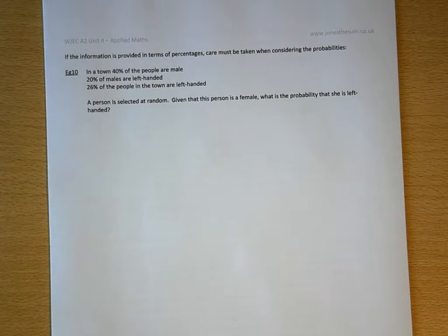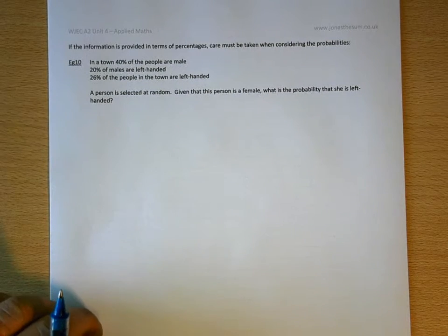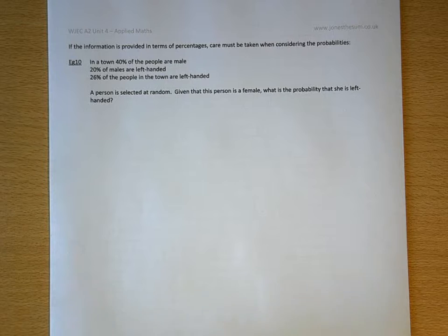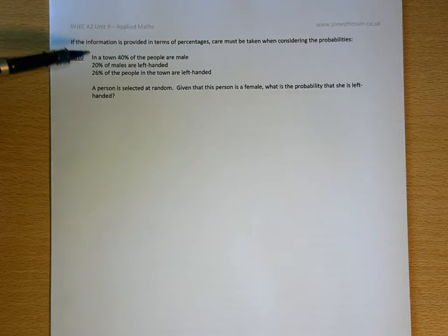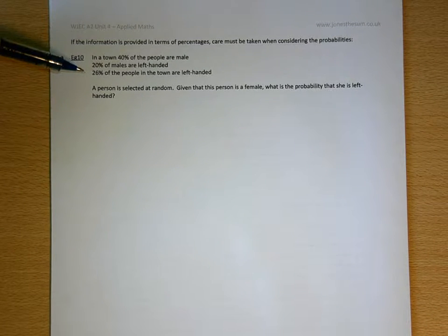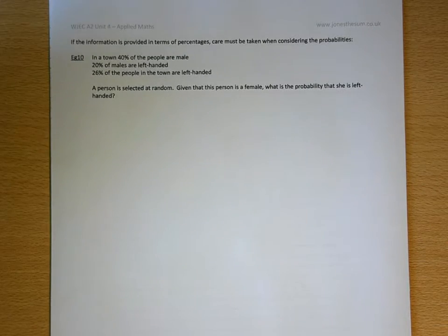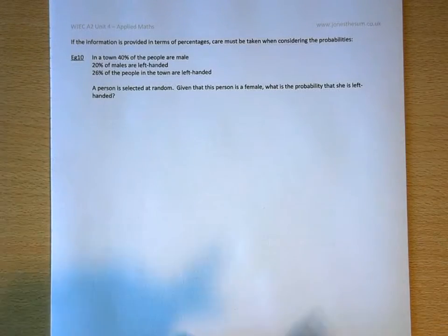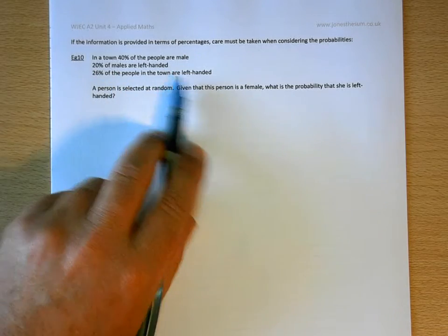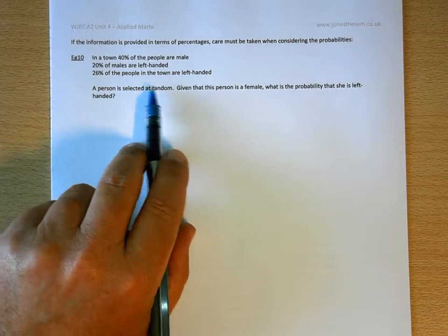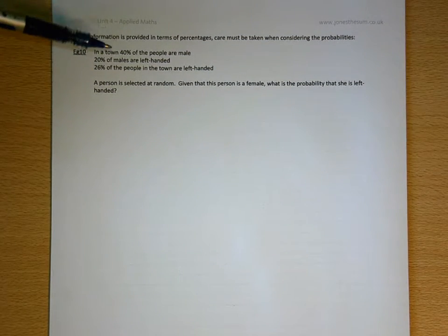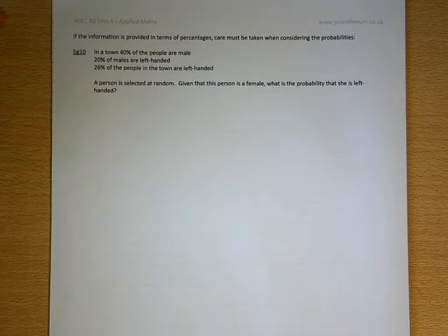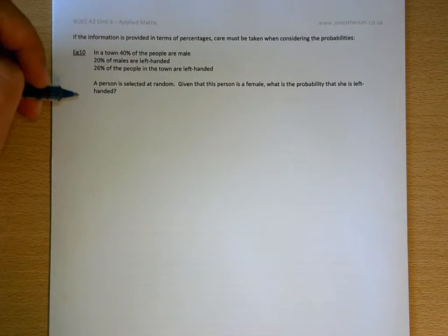With this example we're going to look at completing it two ways: first using a two-way table, and then by approaching it via a probability tree. The point to make is we need to be careful if we're working with information given as percentages, and that will become clear as we work through this. In a town, 40% of the people are male, 20% of the males are left-handed, and 26% of the people in the town are left-handed. A person is selected at random — given that this person is female, what is the probability that she is left-handed?